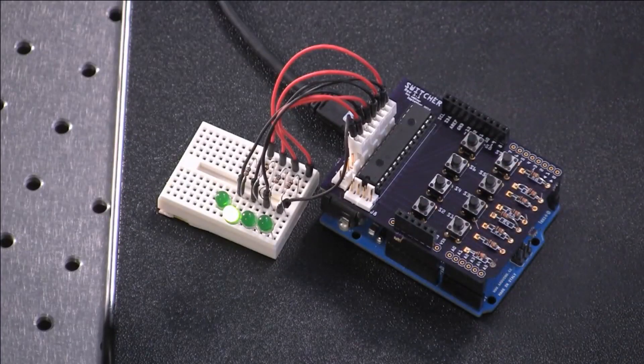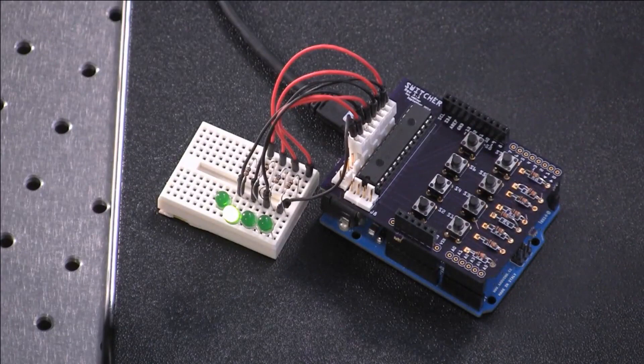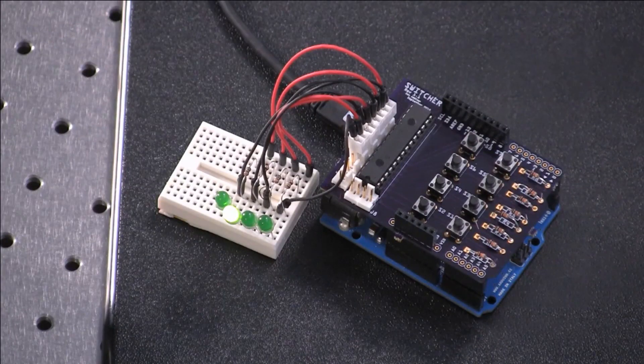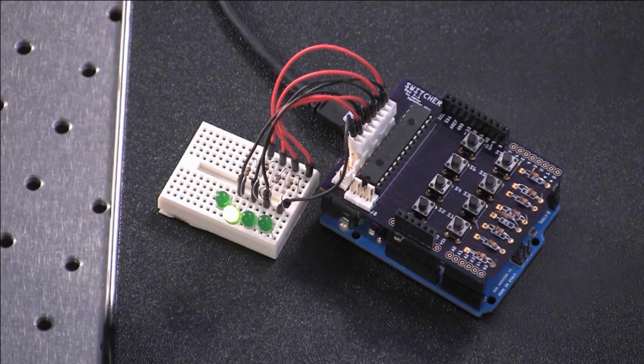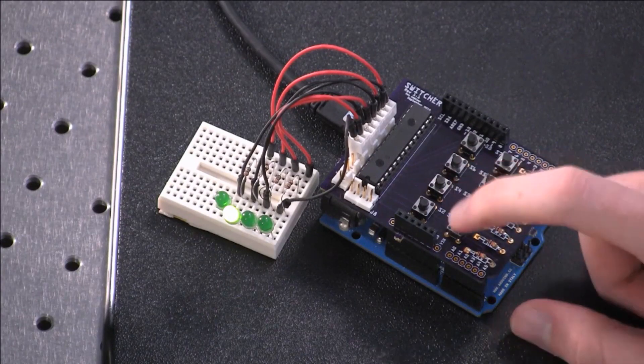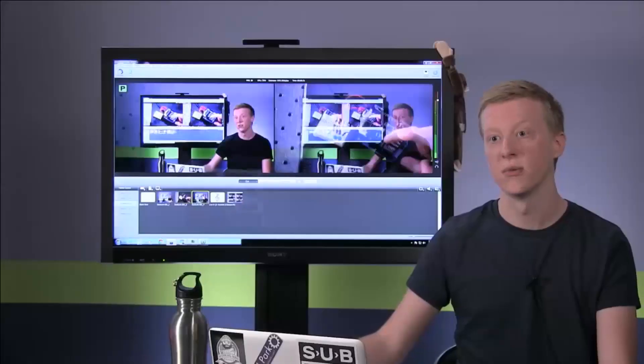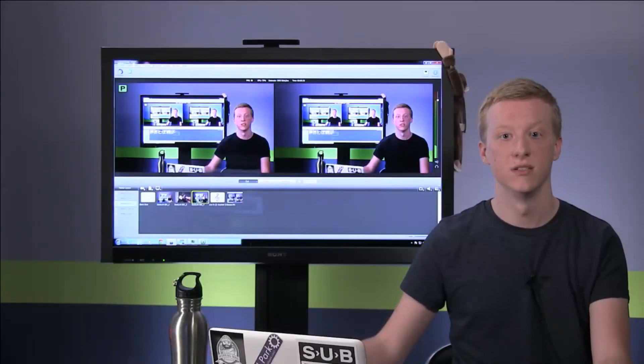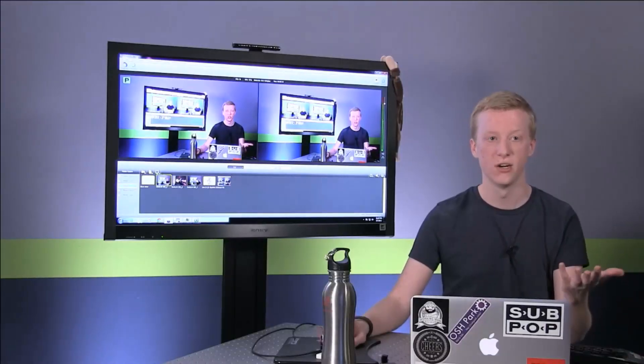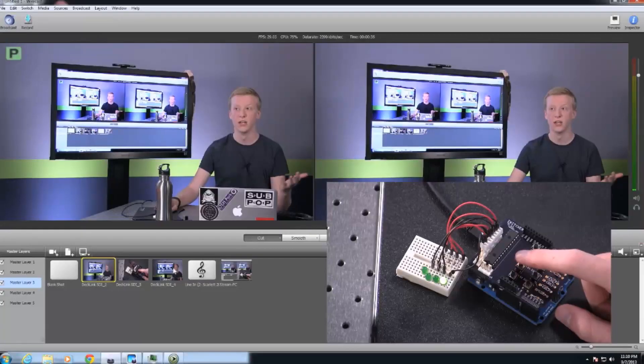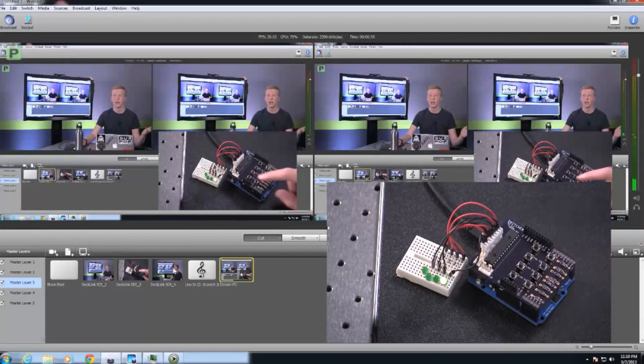I'm tentatively calling it Switcher right now, which is a pretty terrible name, however it does just that. I can switch cameras, I can go back here to my single, I can go to a wider shot here, and I can also get to the PC input.